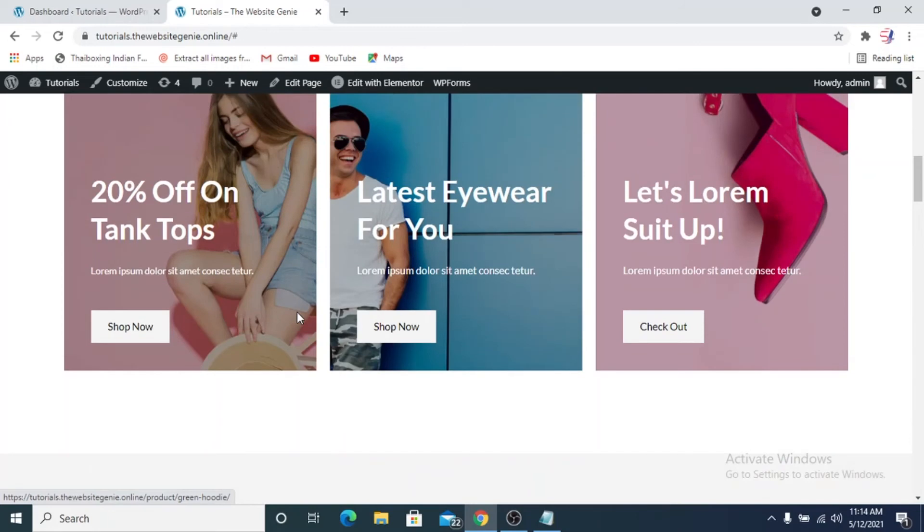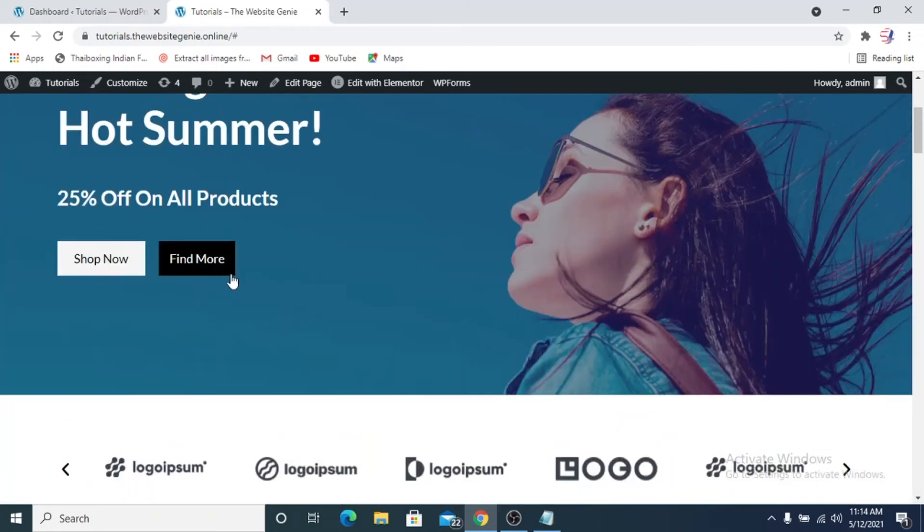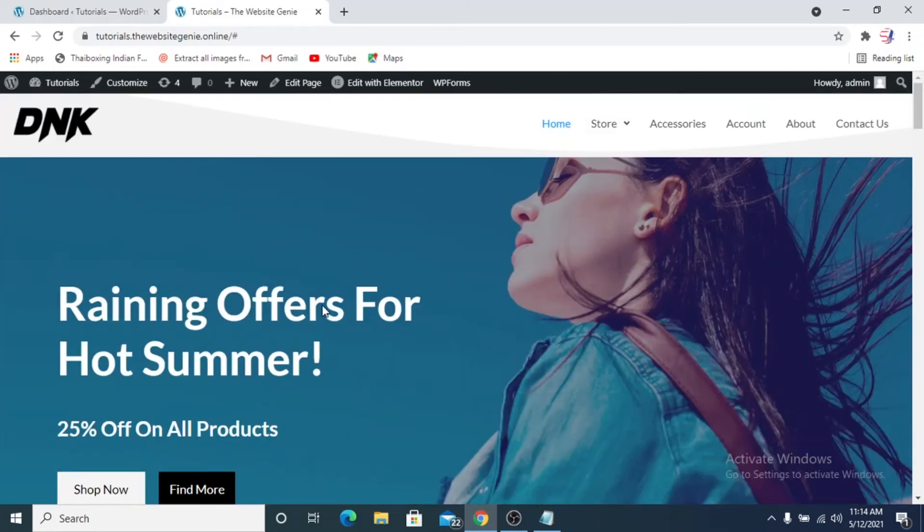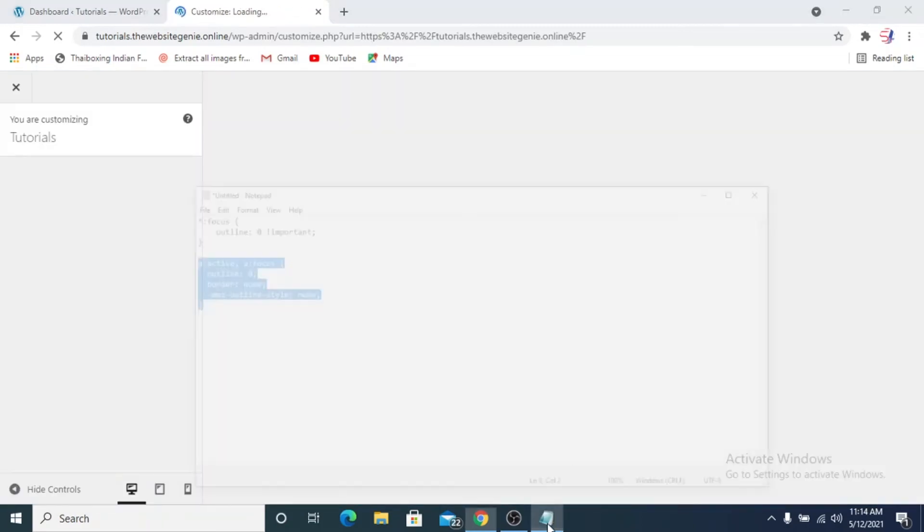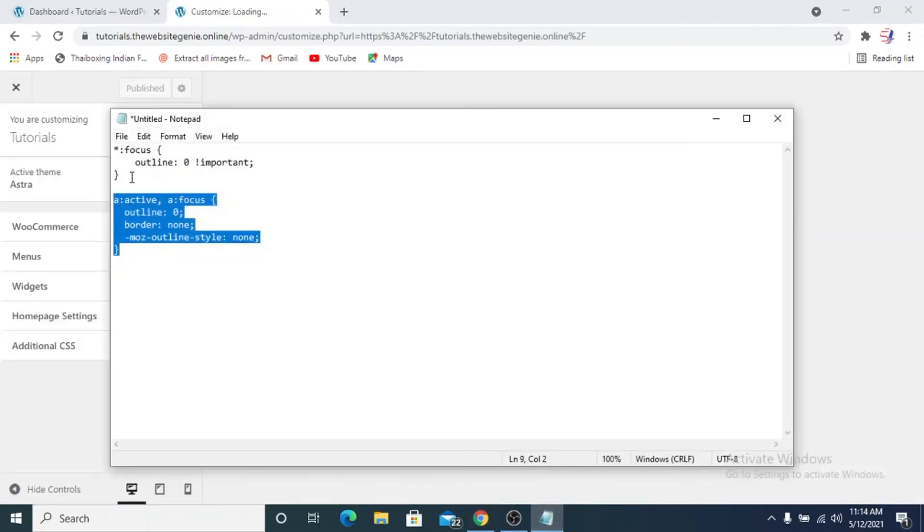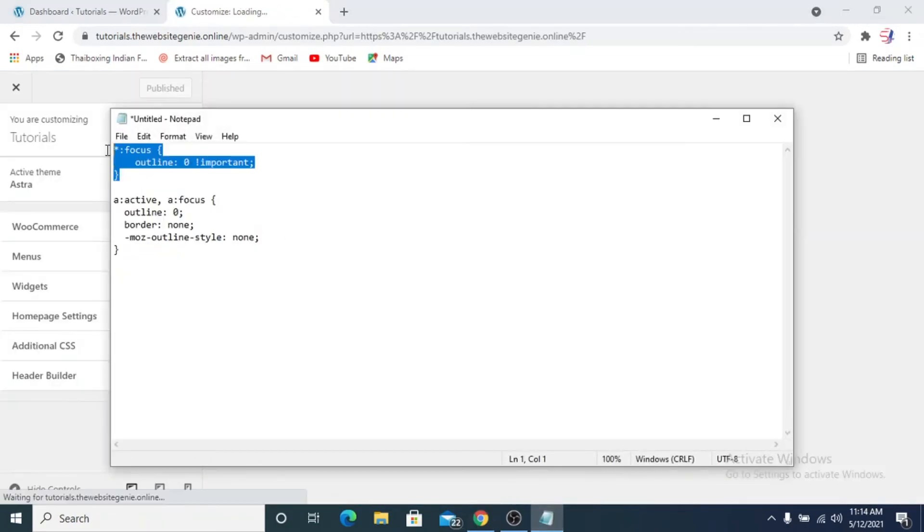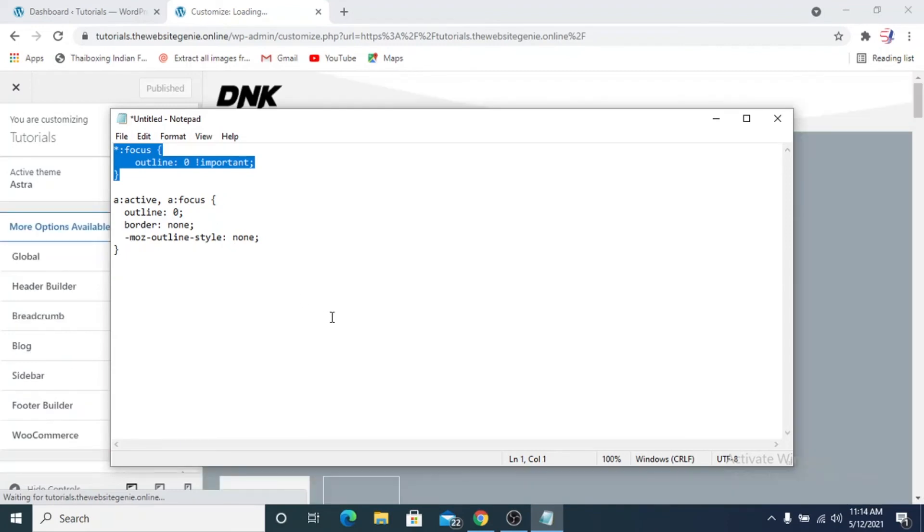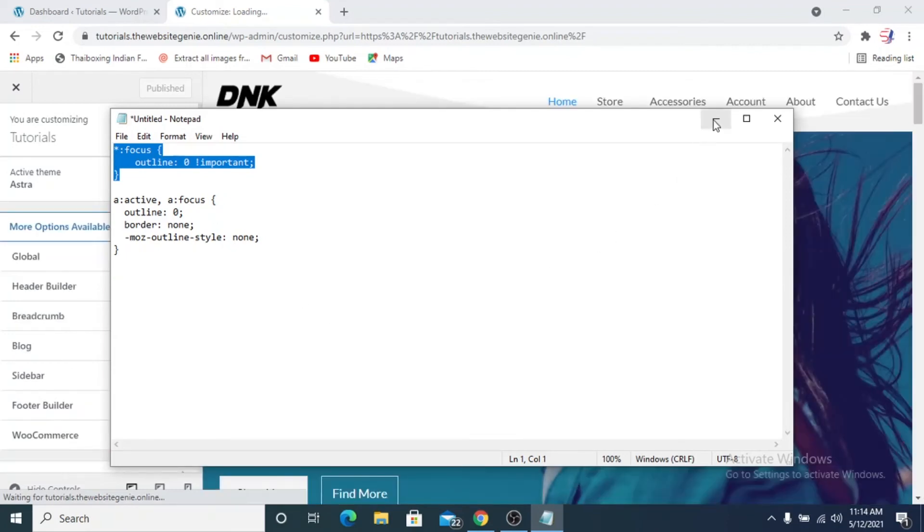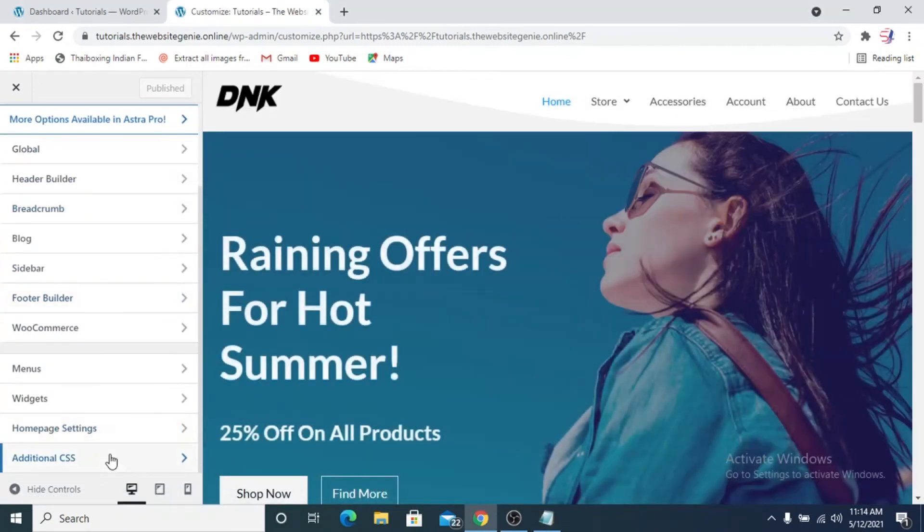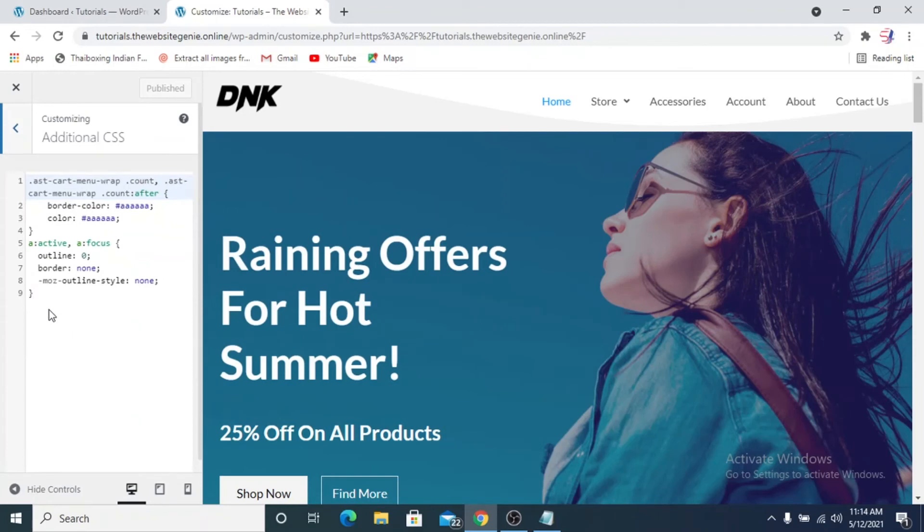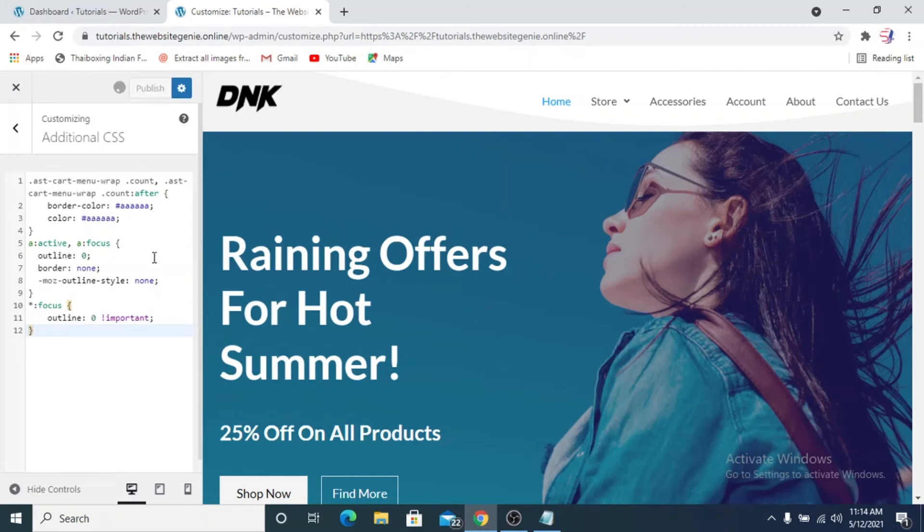If you click on buttons like Find More, the borders won't come up. We'll again go to the customize section and this time we'll copy the first line of code and we'll paste it in the additional CSS section again, below this last bracket that we have, and we'll publish this.